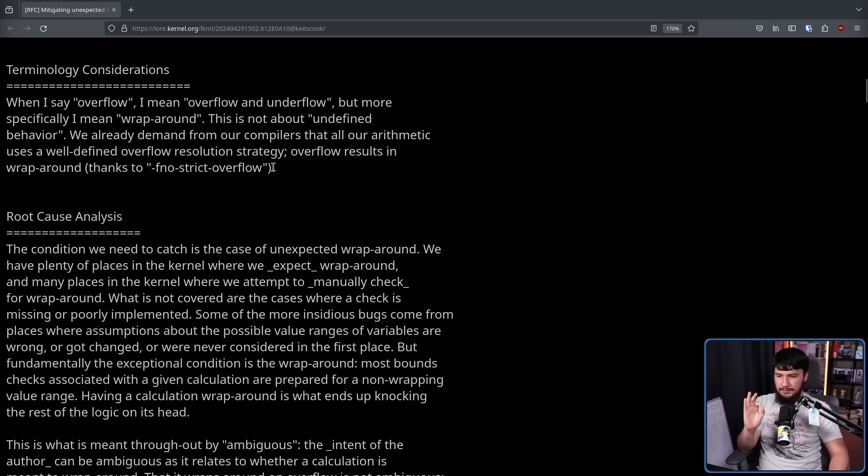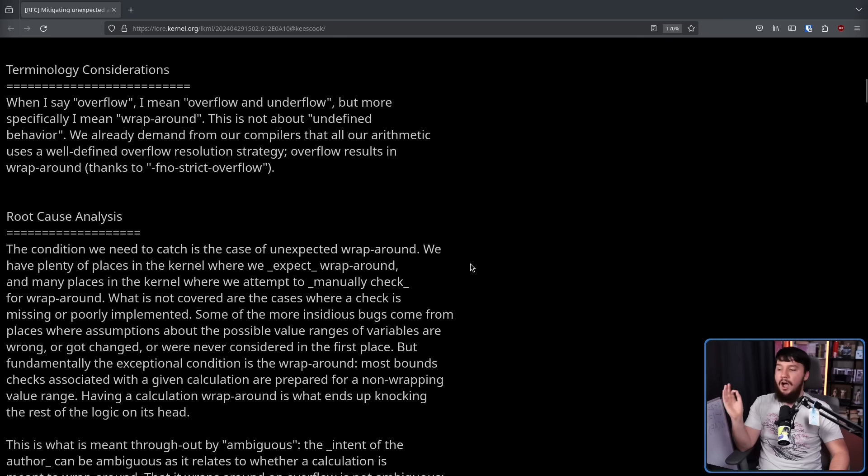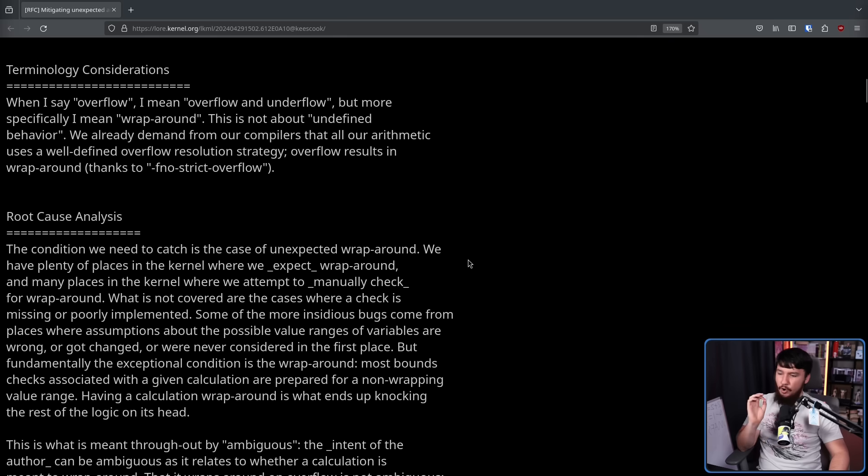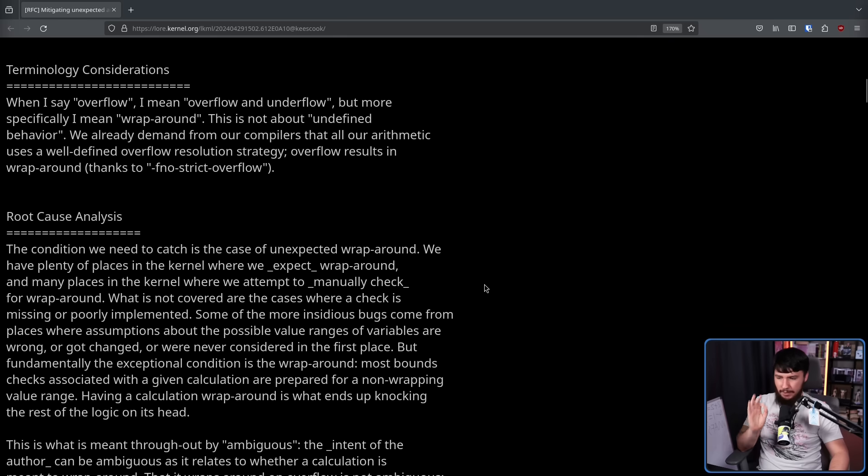Some of the more insidious bugs come from places where assumptions about the possible value ranges of variables are wrong, or got changed, or were never considered in the first place. But fundamentally, the exceptional condition is the wraparound.